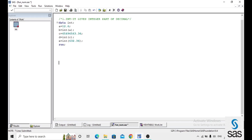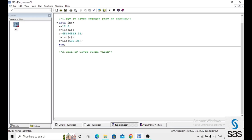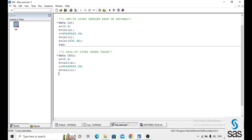The next function is CEIL, which gives the upper value. I created a dataset named 'c', where a equals 12.6, b equals CEIL of a where CEIL is the function and a is the target variable, c equals a number, and d equals CEIL of c.